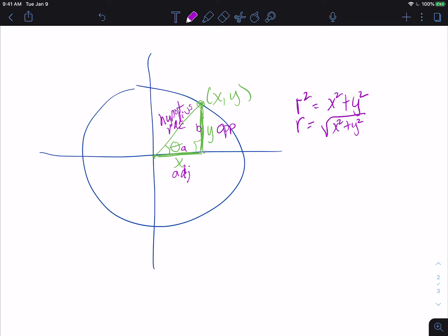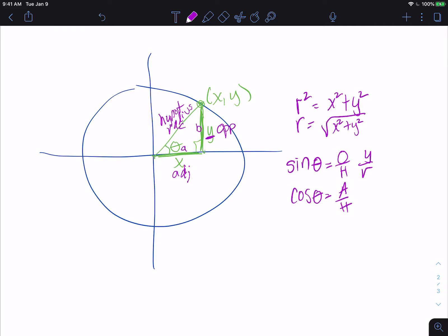When we look at what sine is in relation to this, our sine is opposite over hypotenuse. Our opposite is our y value, and our hypotenuse is the same as the radius. Our cosine is the adjacent over the hypotenuse, which is the x value over the radius. And then the tangent is our opposite over adjacent, which is y over x.